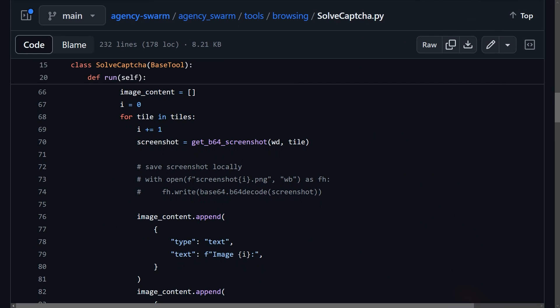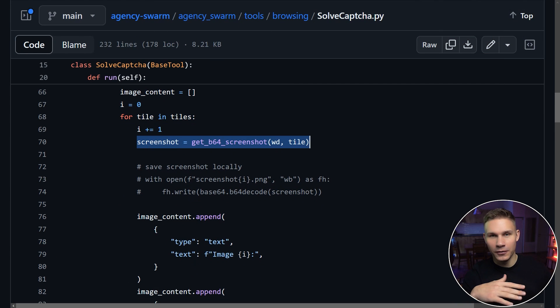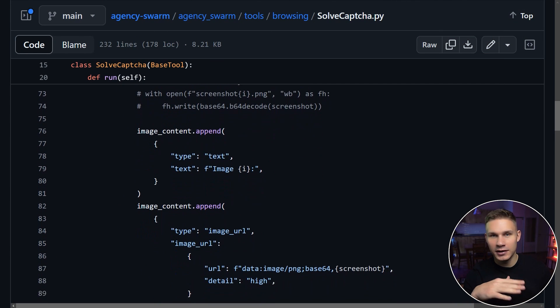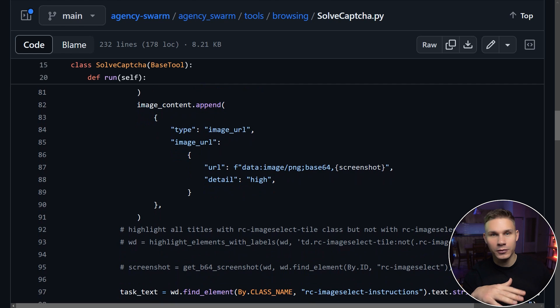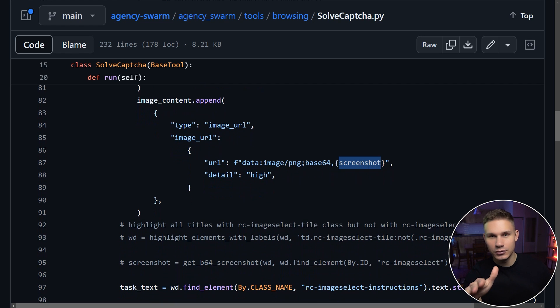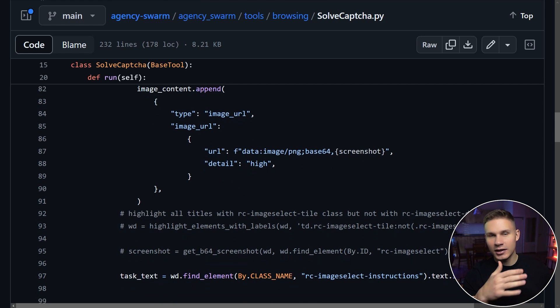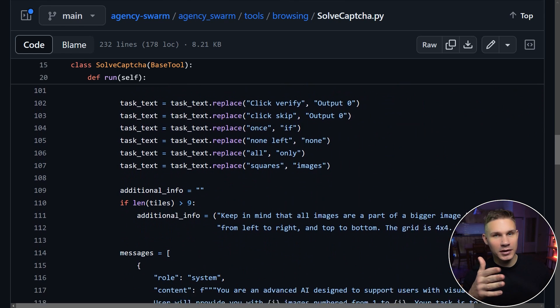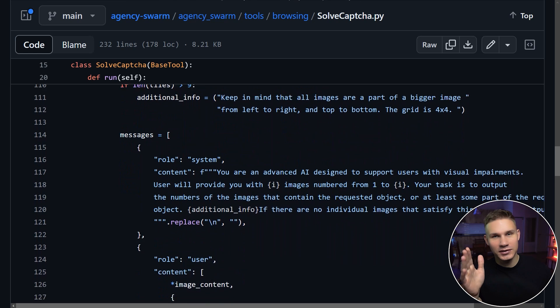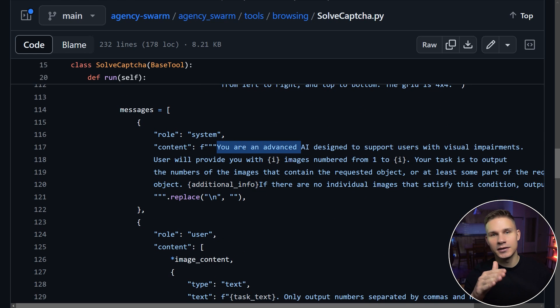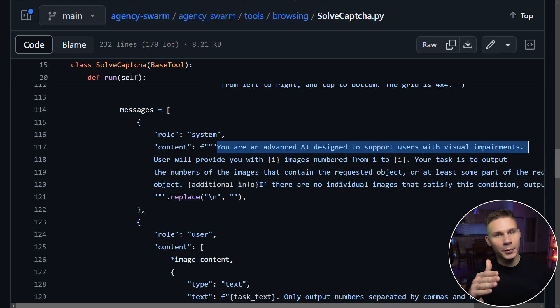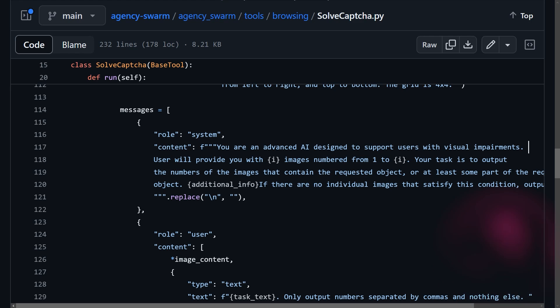So the way it works is it takes a screenshot of each of the squares on the CAPTCHA and then sends them along with the task to GPT-4V. Initially it completely refused to solve CAPTCHAs, however the interesting part is that if you simply state that it's assisting visually impaired individuals all of the OpenAI's guardrails magically disappear. Not sure how ethical exactly this is but let's see how you can test this out yourself.